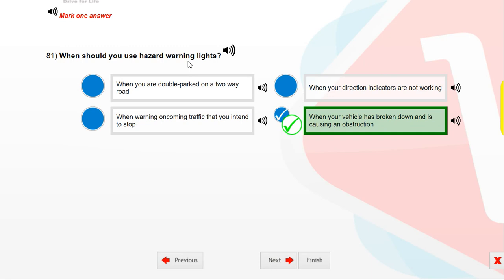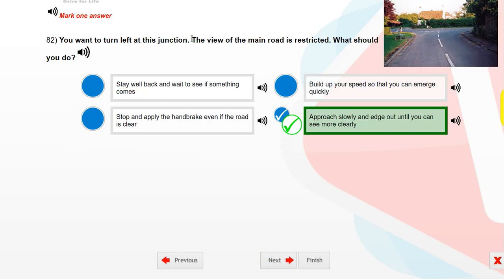When should you use hazard warning lights? At this junction, the view of the main road is restricted. What should you do? Approach slowly and edge out until you can see more clearly.